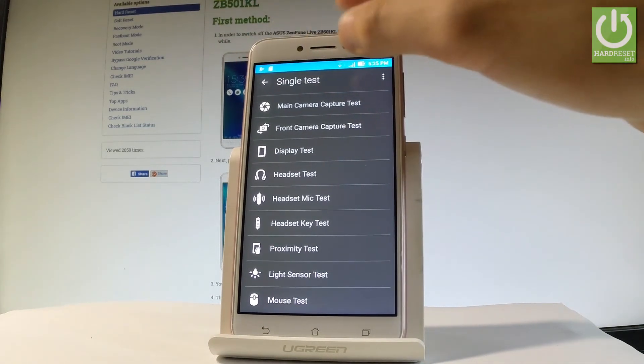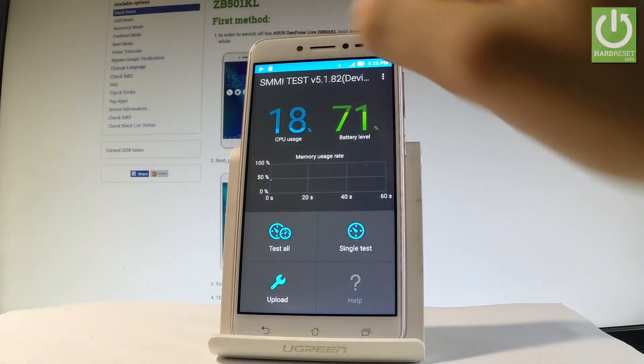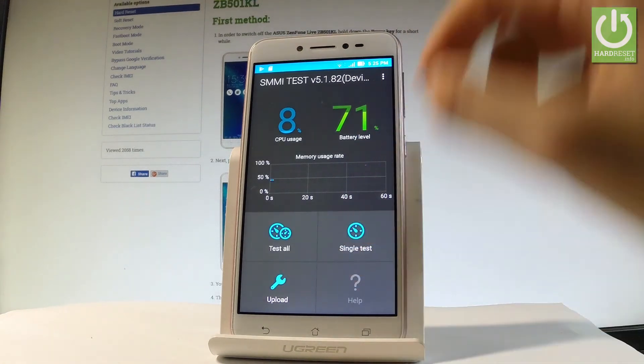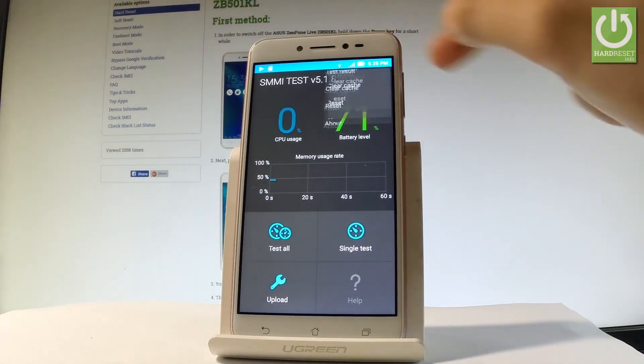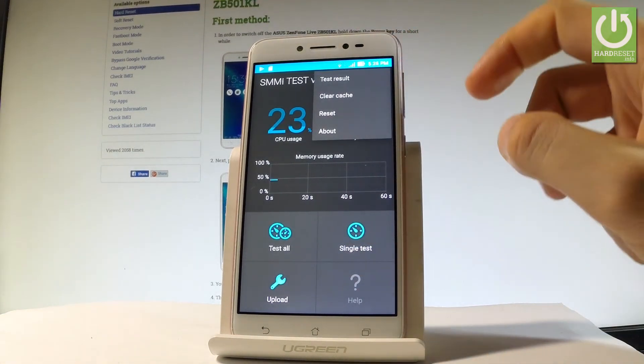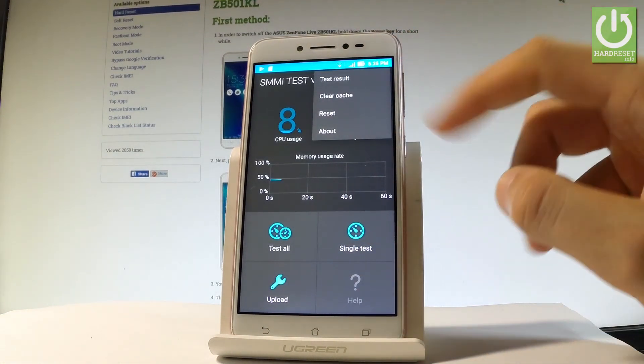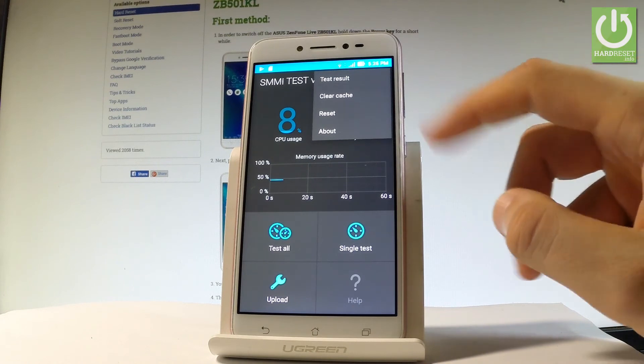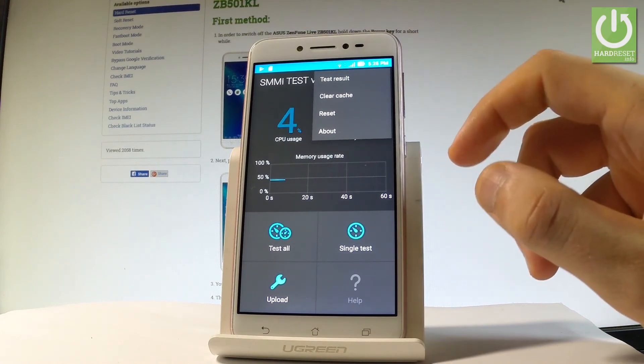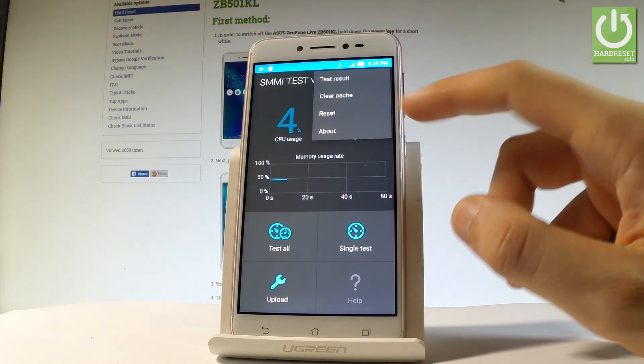Let me go back. You can also choose Upload or the More key. Here you can choose Test Result, clear cache, reset all tests, or choose About.